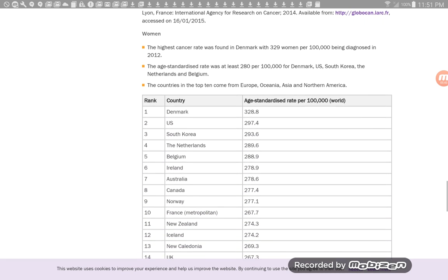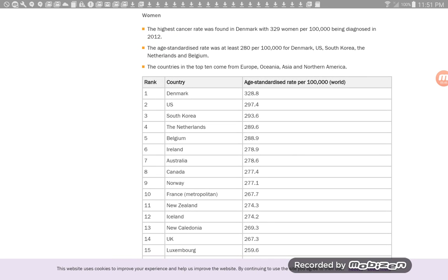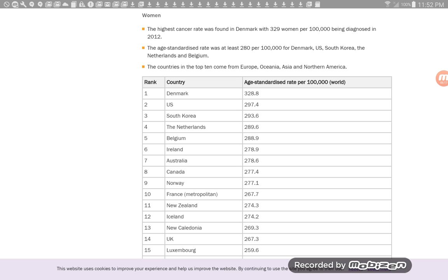Okay, so women. The highest cancer rate was found in Denmark with 329 women per 100,000 being diagnosed in 2012. The age standardized rate was at least 280 per 100,000 for Denmark, U.S., South Korea, the Netherlands, and Belgium. The countries in the top 10 come from Europe, Oceania, Asia, and North America.